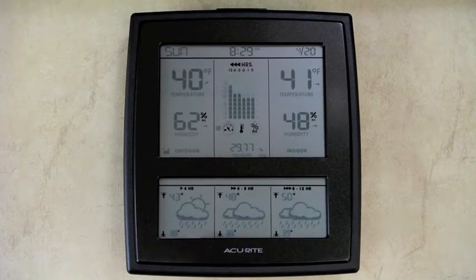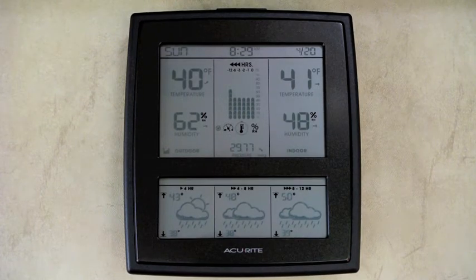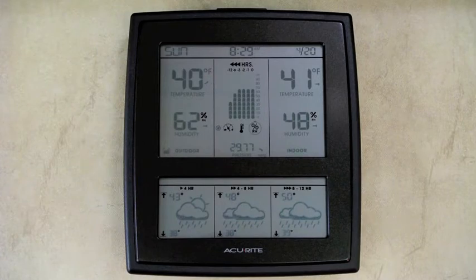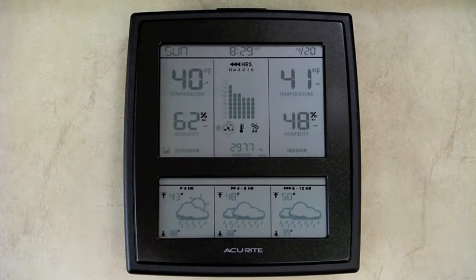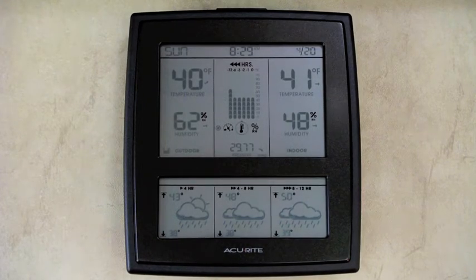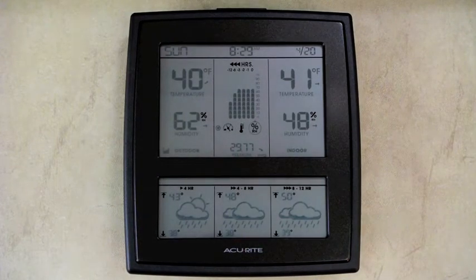I didn't have any heat in the coach last night, so the interior and exterior temperature is about the same. On the left side we have exterior temperature showing 40 degrees and rising with 62% humidity. On the right side of the screen is the indoor temperature at 41 degrees and 48% humidity.